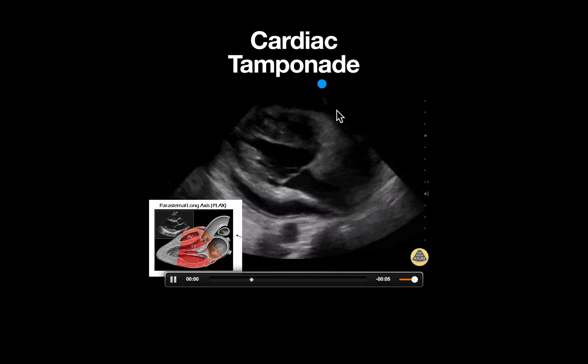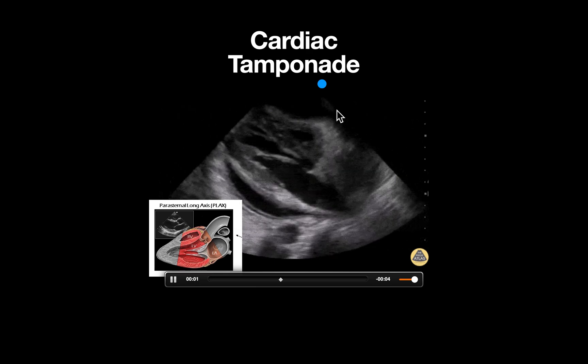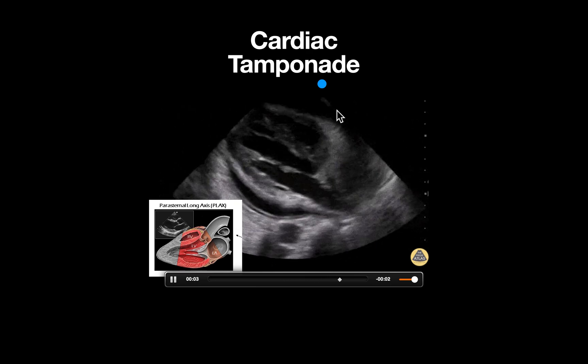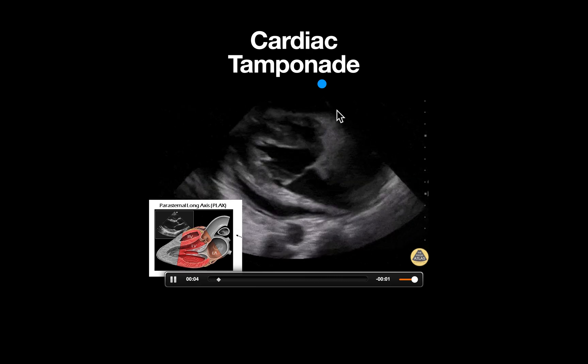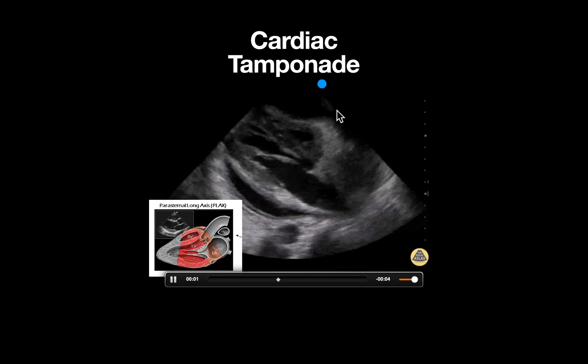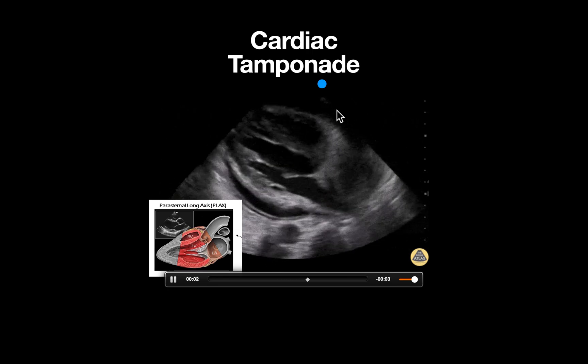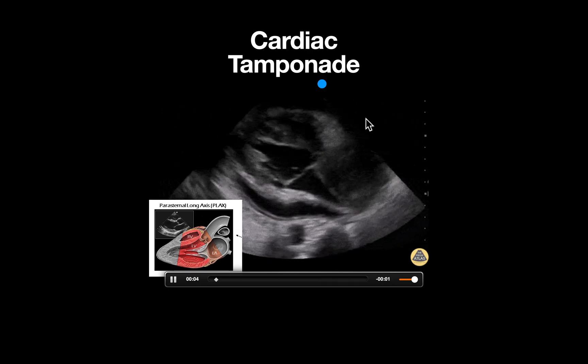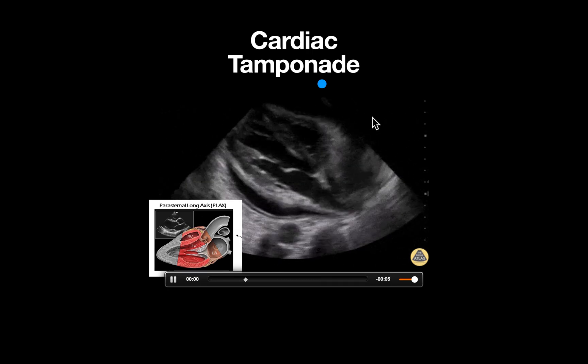Based on the structures we are seeing in this parasternal long axis view, the probe is placed along the left sternal border, approximately at the fourth intercostal space with the probe dot oriented towards the patient's right shoulder.